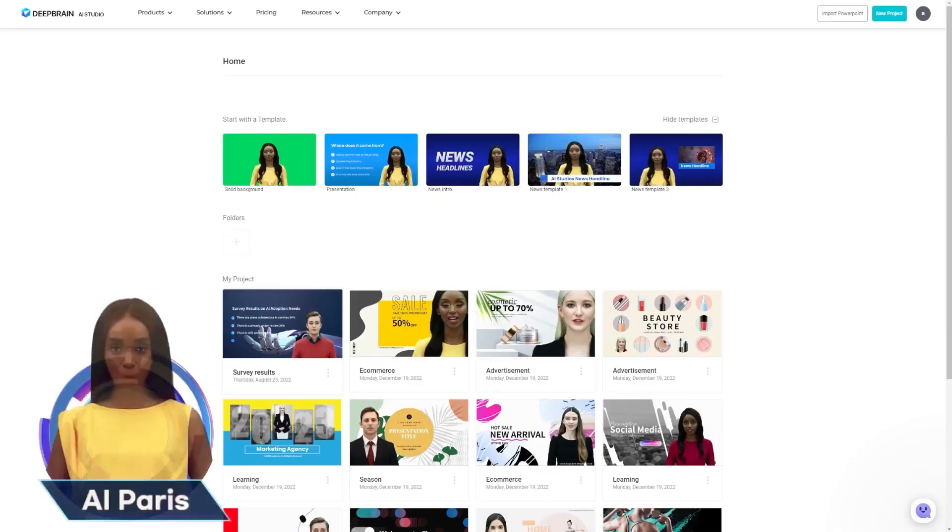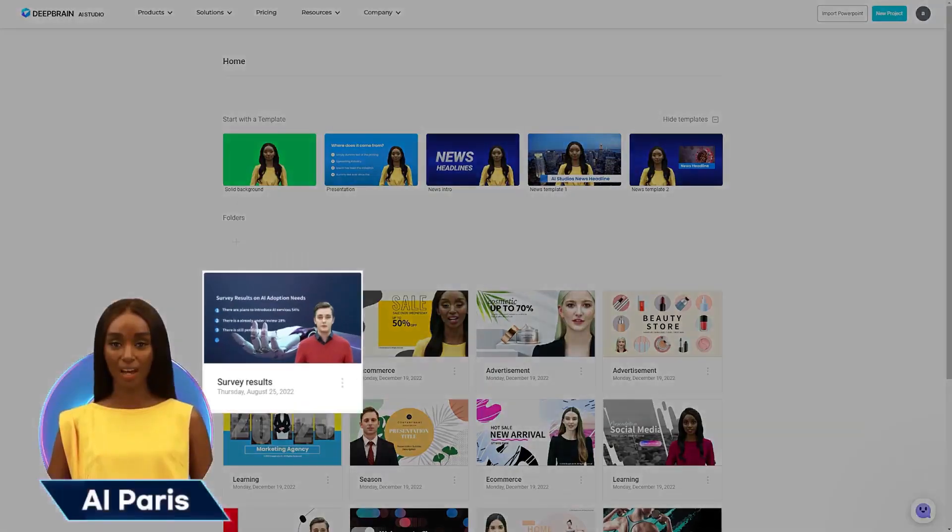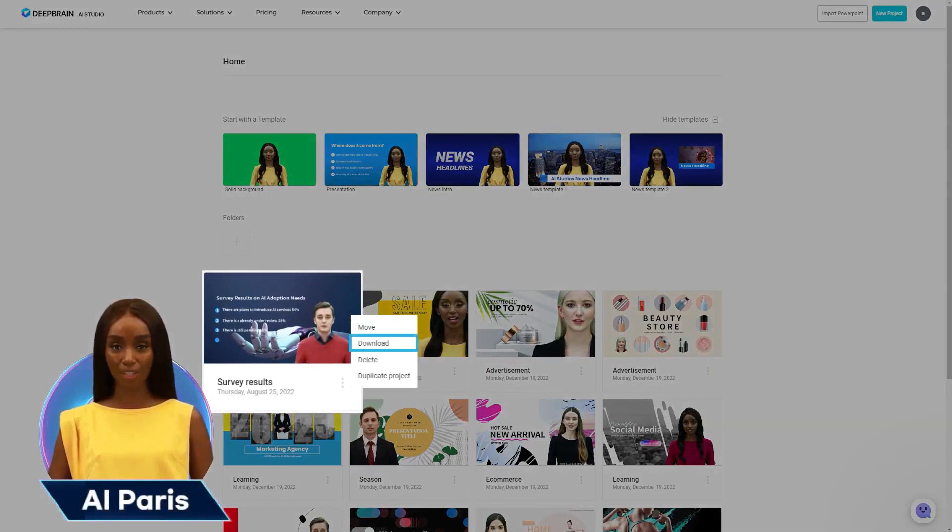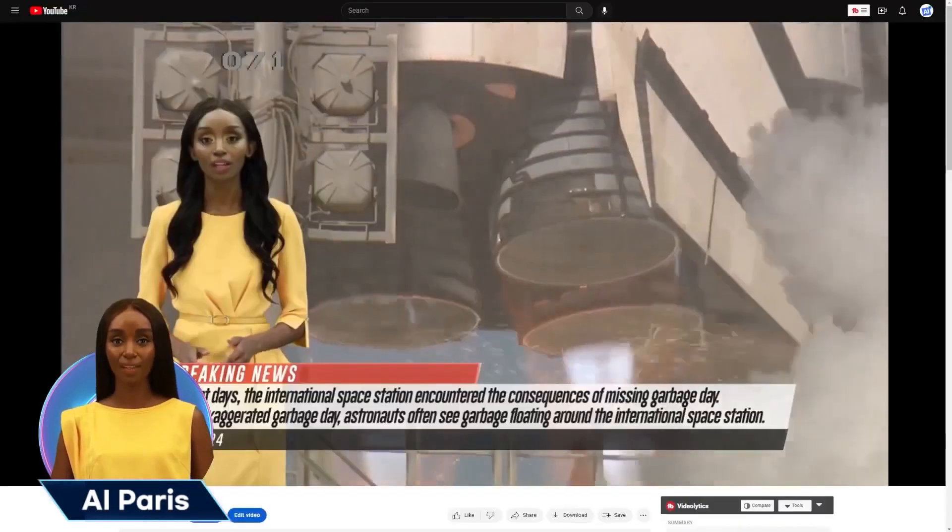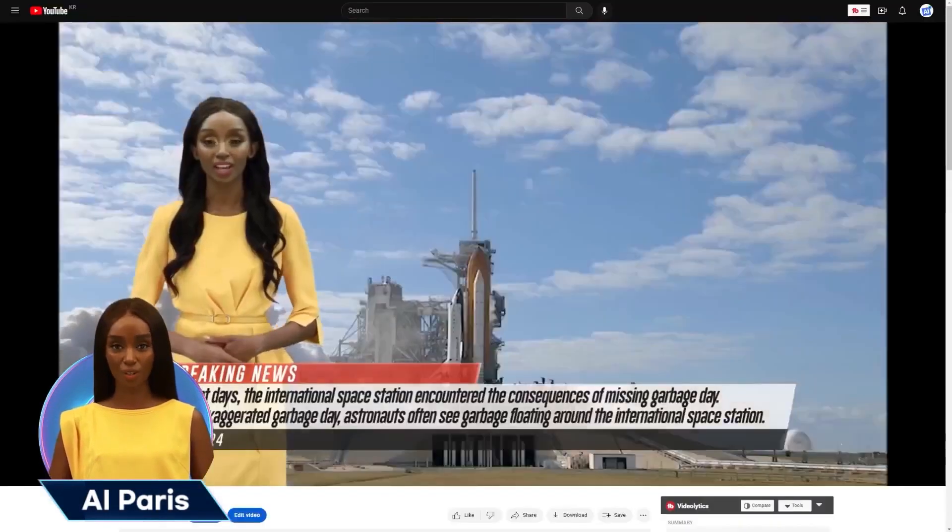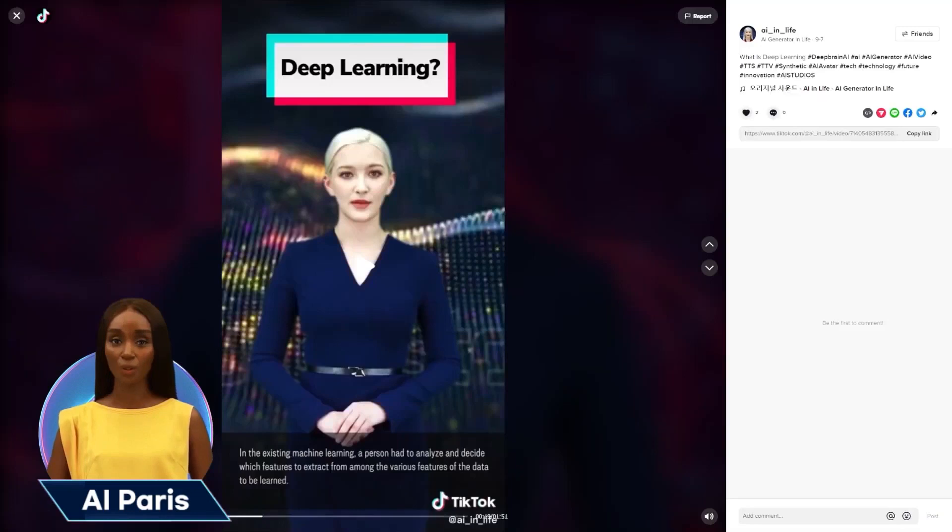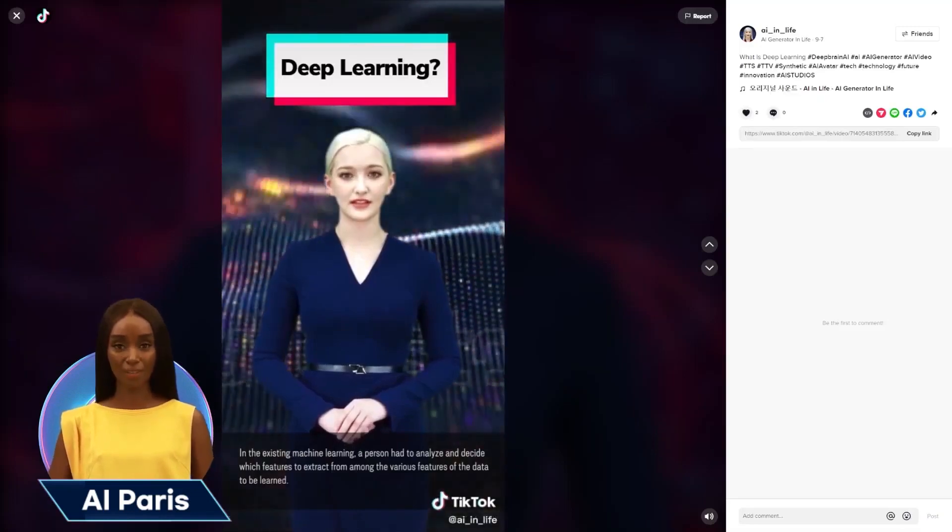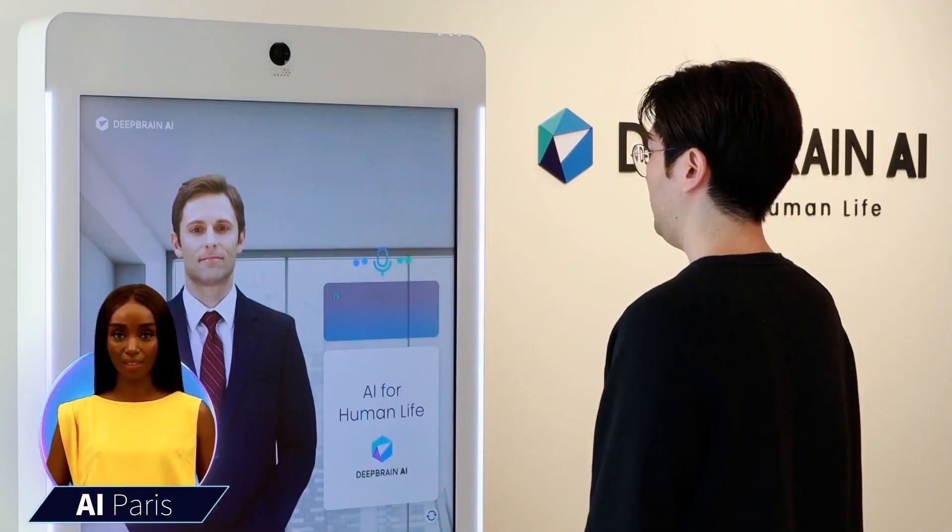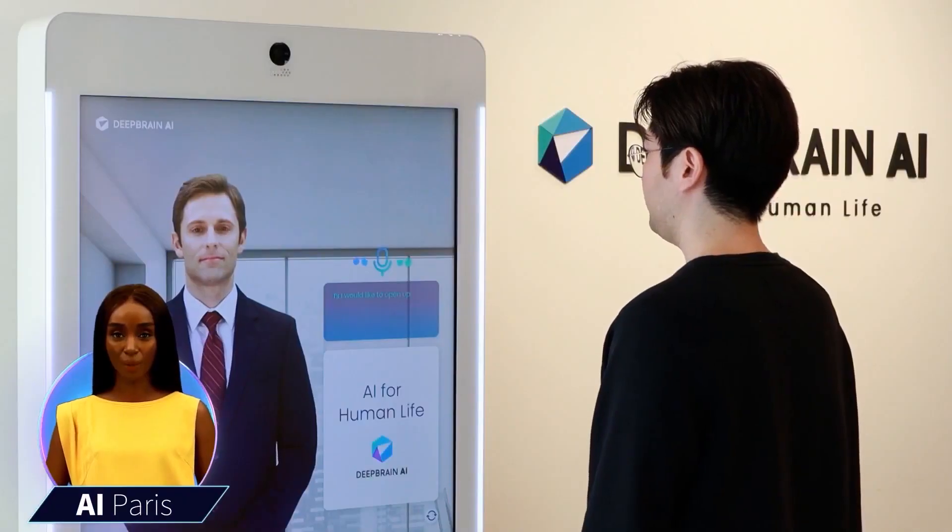DeepBrain AI avatars can speak any language, making it an excellent tool for businesses targeting global markets. Pre-built video templates are available for training videos, how-to videos, marketing videos, explainer videos, and news videos.